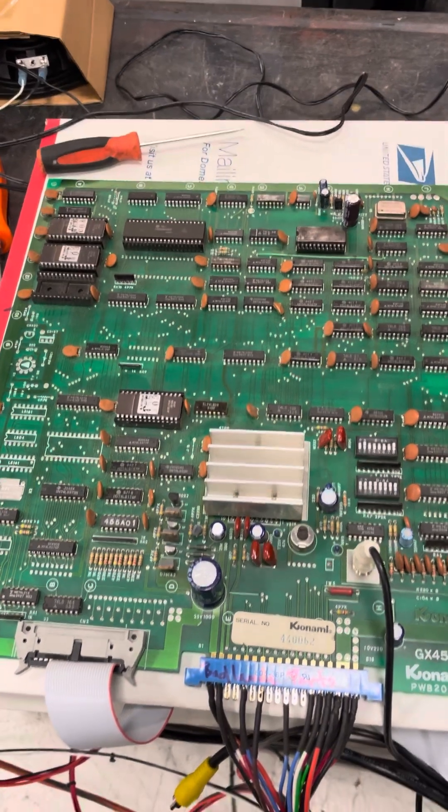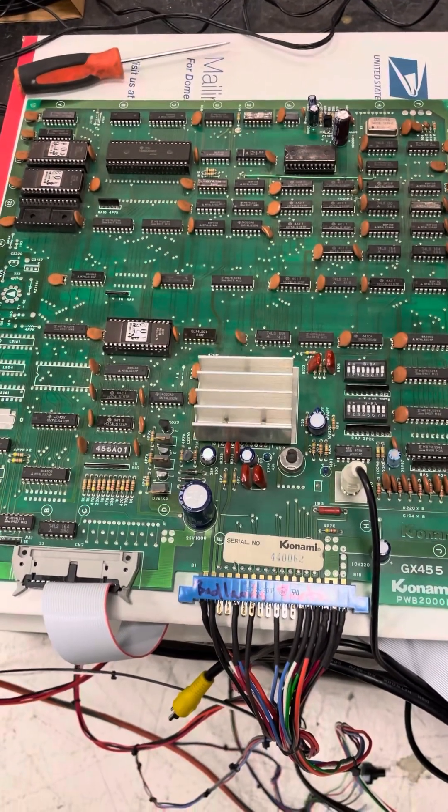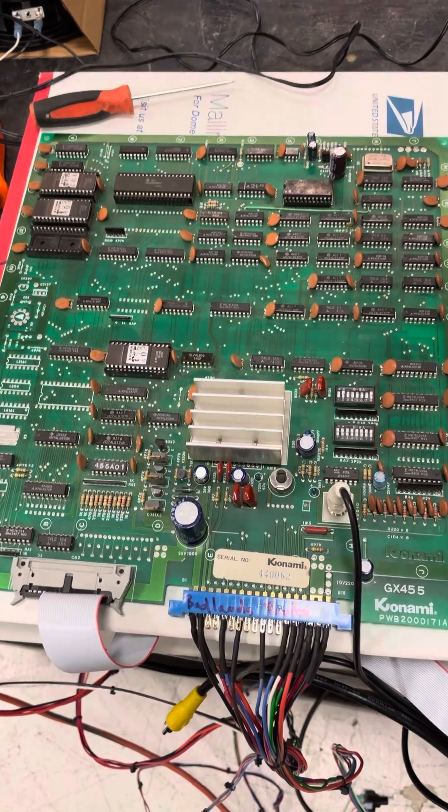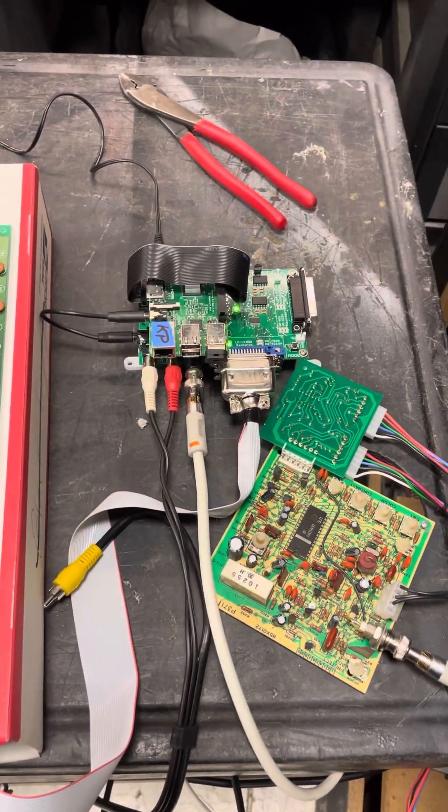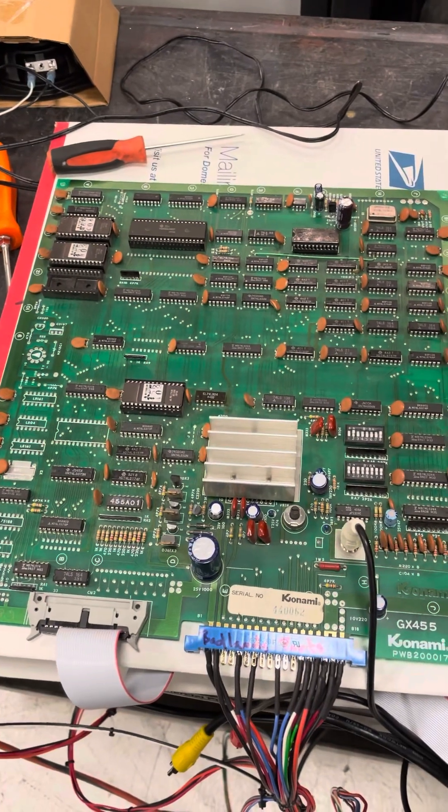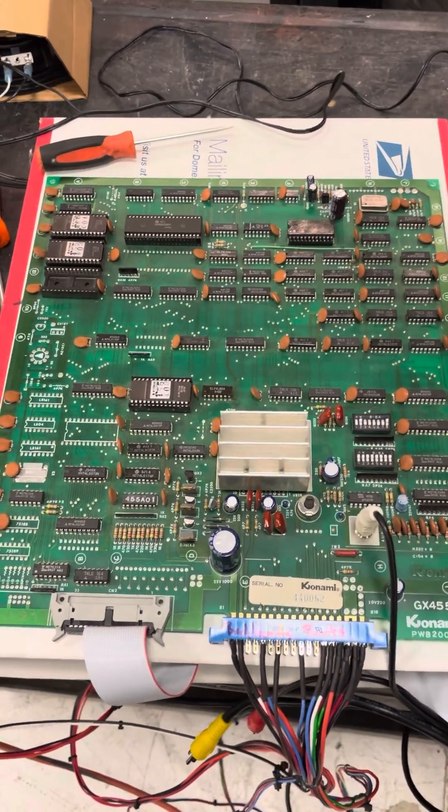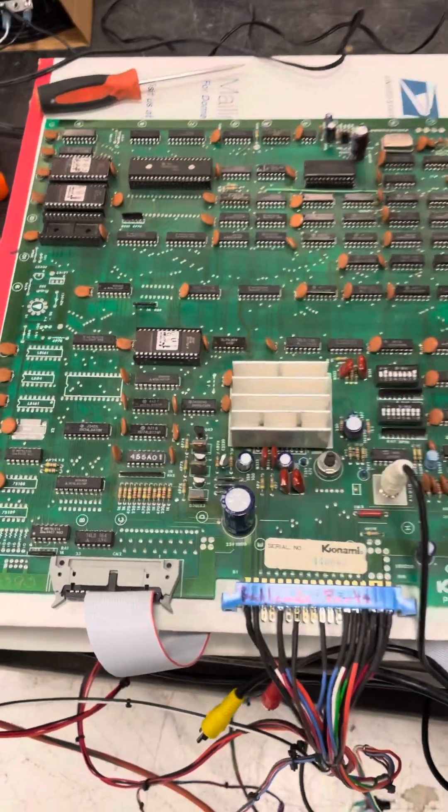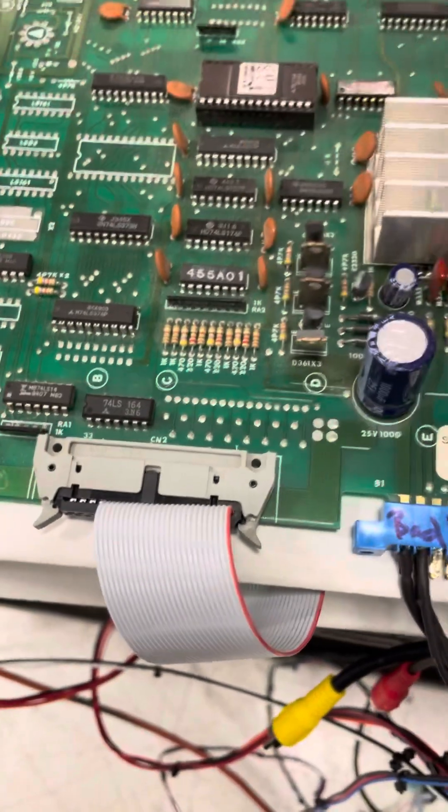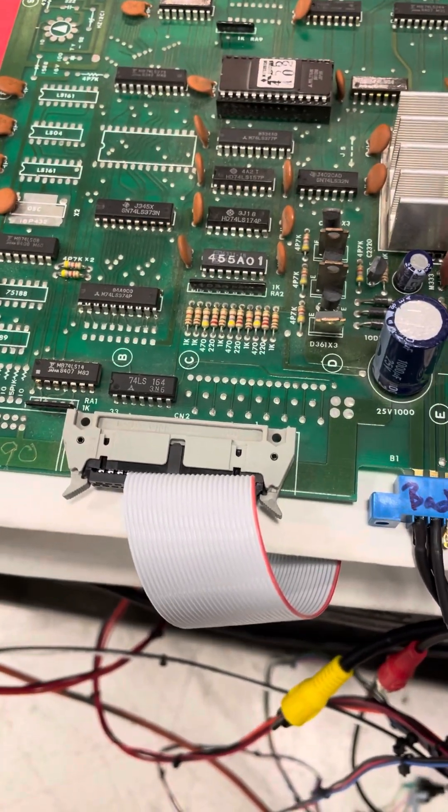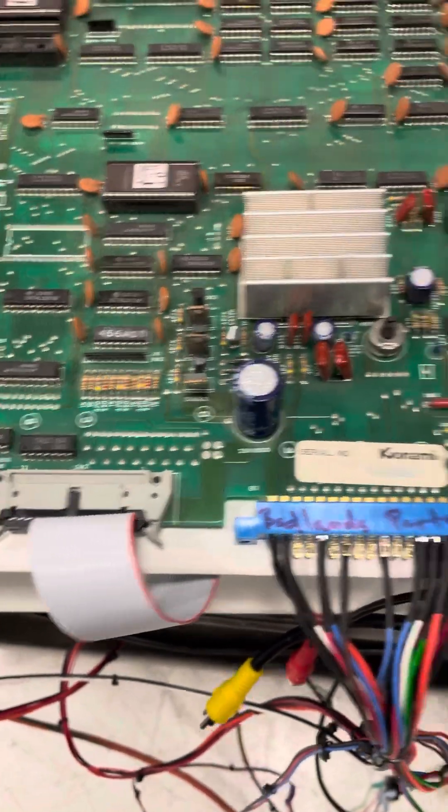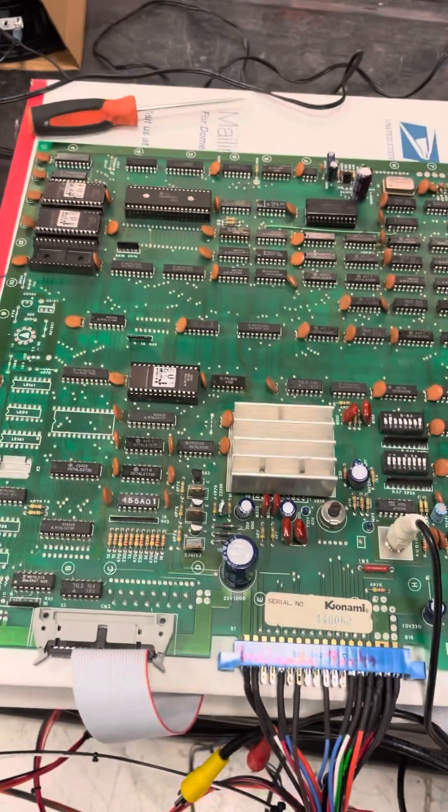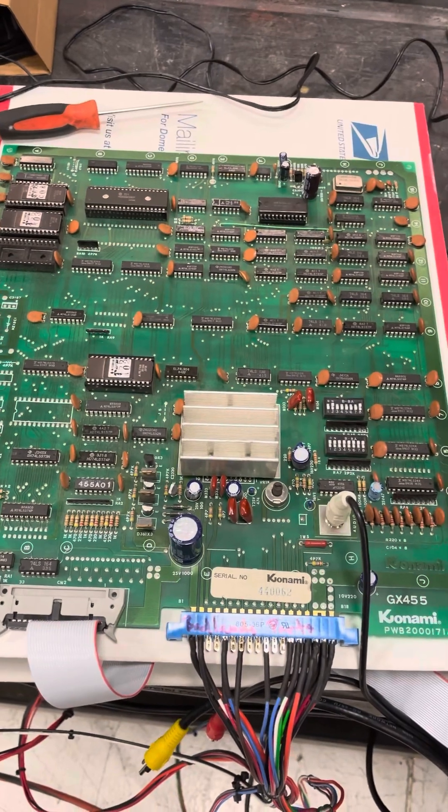Well, the other thing is this board will not do a thing without a laser player. No player, no nothing, just static garbage on the screen, won't even try to boot. It might send some commands through the ribbon cable to the player, but if the player is not there to respond, that's it, it's not going to do anything.